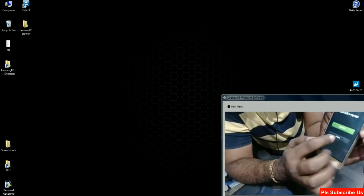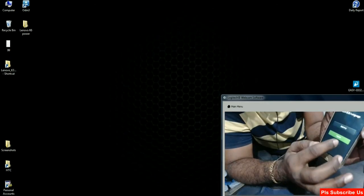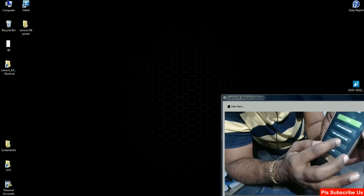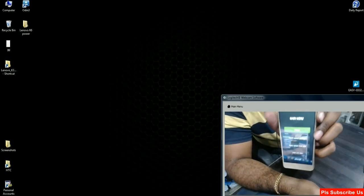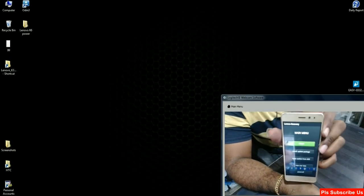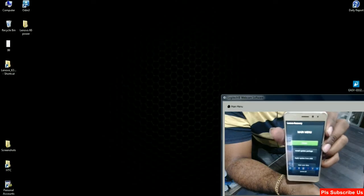Select the language English. See friends, the stock recovery was successfully installed on K6 Power.